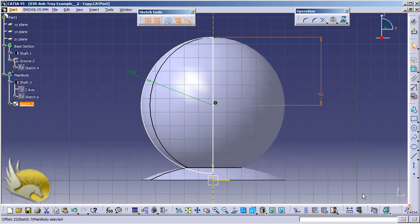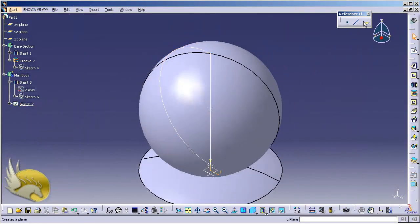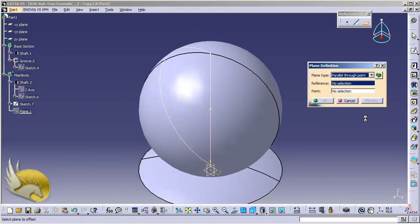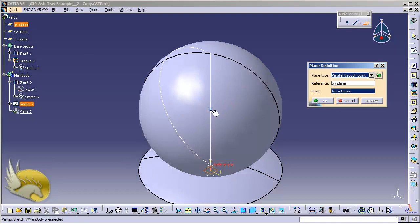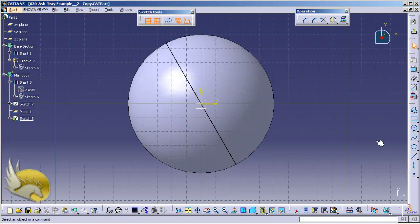Now I can select this point to create a plane using the 'parallel through point' type. So I exit my workbench, click on a blank area, and select the plane tool. I go to 'parallel through point'. The reference plane is going to be the XY plane. The point is the point I just created. Now you can see there is a plane here. I click OK and select this plane.